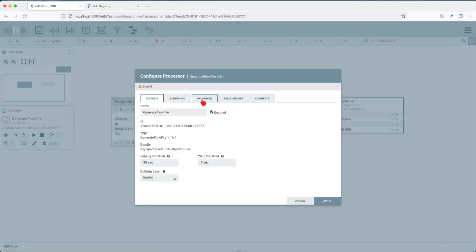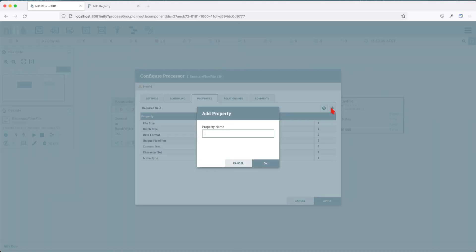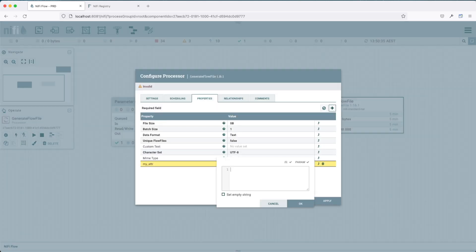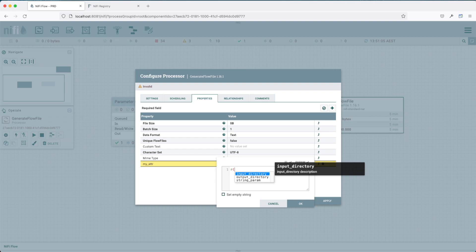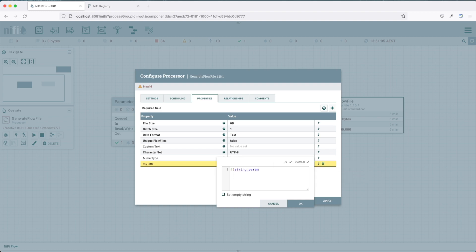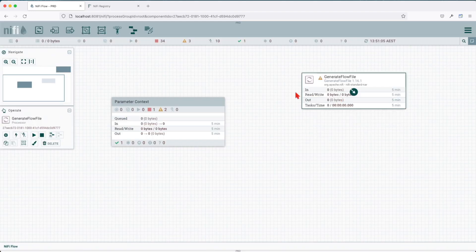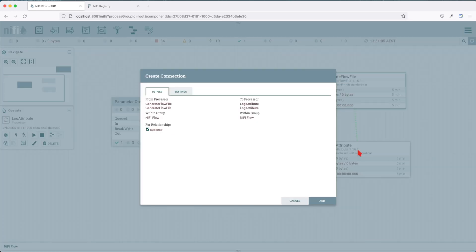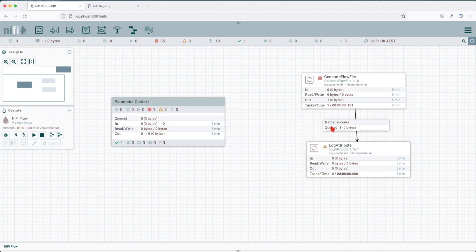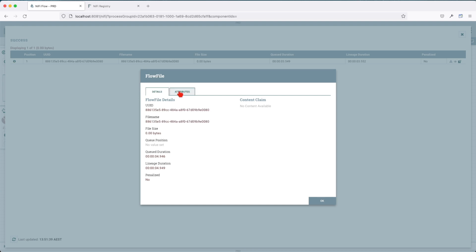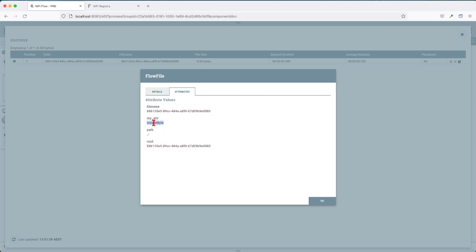We will be able to use the parameter context in our processors. Let's go ahead and create a new attribute using a parameter context. My name is going to be 'my attribute', and we're going to reference a parameter. This particular processor accepts expression language and parameter context. The way you use it is: type hash, open curly brace, then Control+Space. This will give us a list of available parameters in our parameter context. I'll select 'string parameter' and press OK, then apply. Let's forward this to a log attribute processor. We can observe what comes out — run it once and evaluate. We can see that my attribute received the parameter context value evaluated as 'inside', which is the correct value.